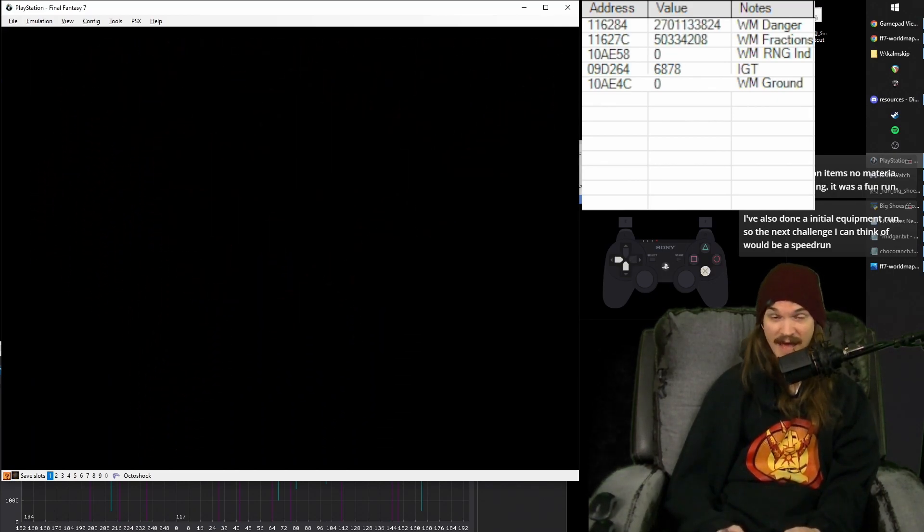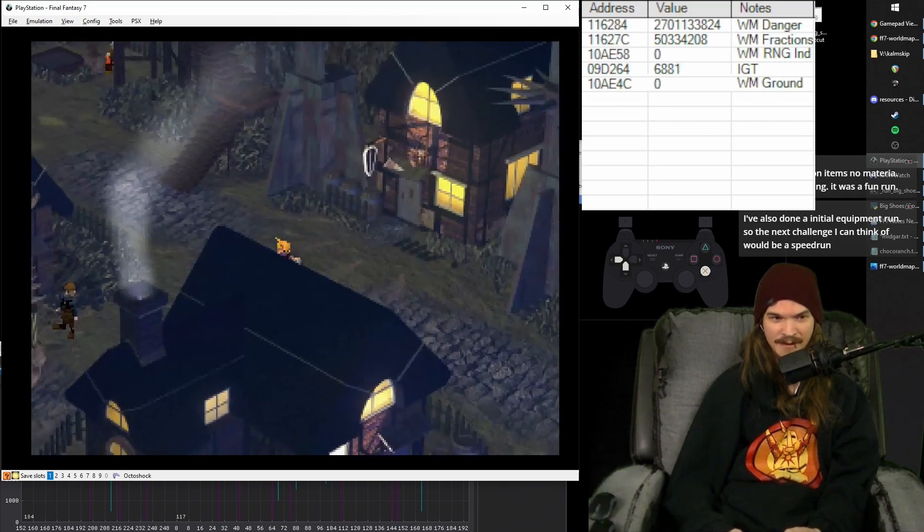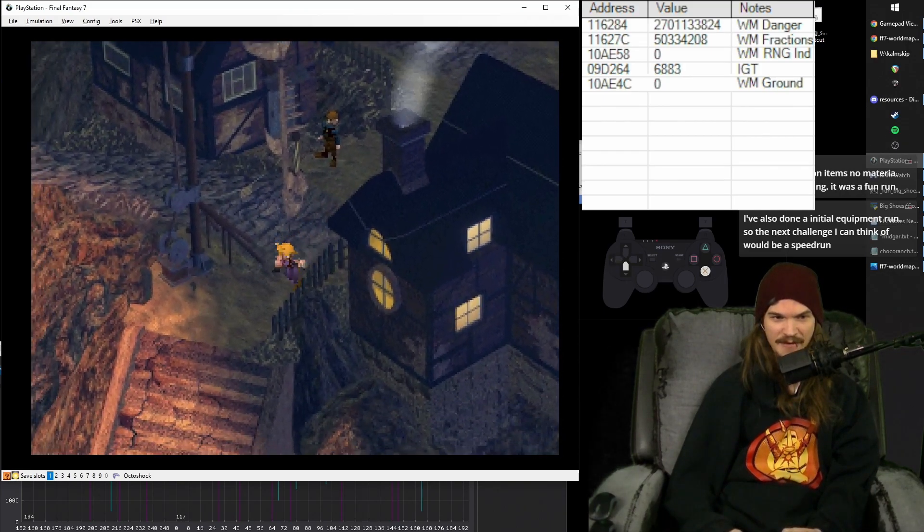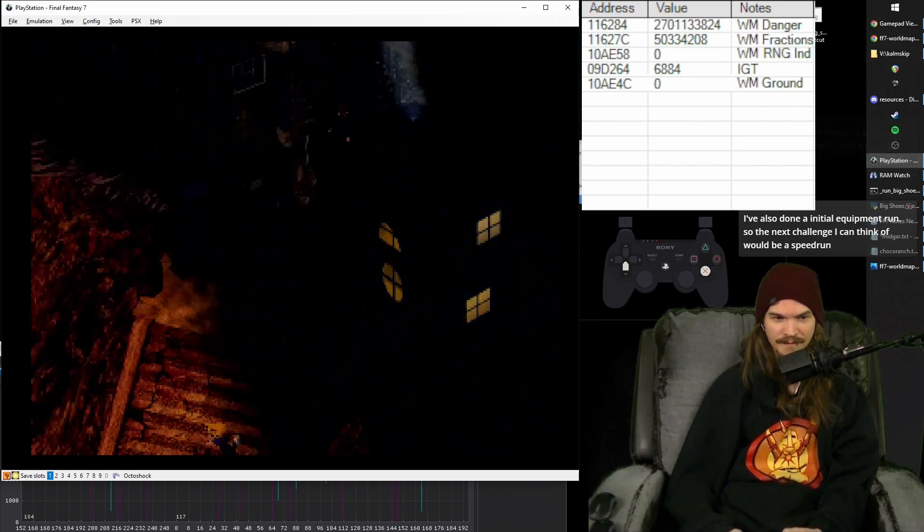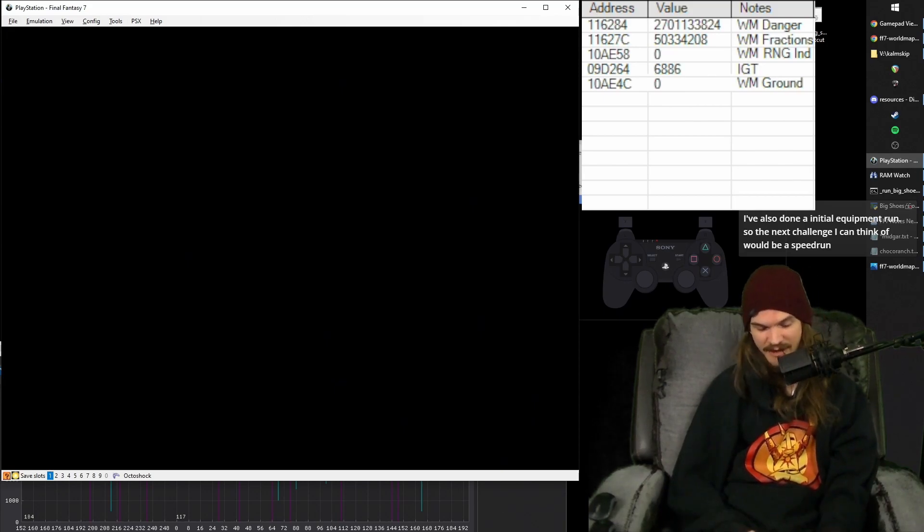And so I really recommend practicing menus a ton to just get super fast at doing this every time. Just like that. And then you just buffer down left out of the shop into down and go fight Bottomswell. Right here a cut scene starts.